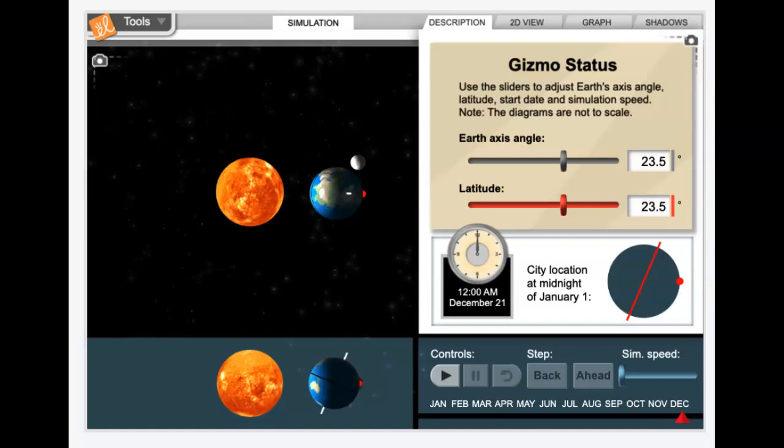So this is the Seasons in 3D Gizmo on the explorelearning.com site that we're going to use today. I wanted to just take a minute and do a little bit of vocab as we get started.